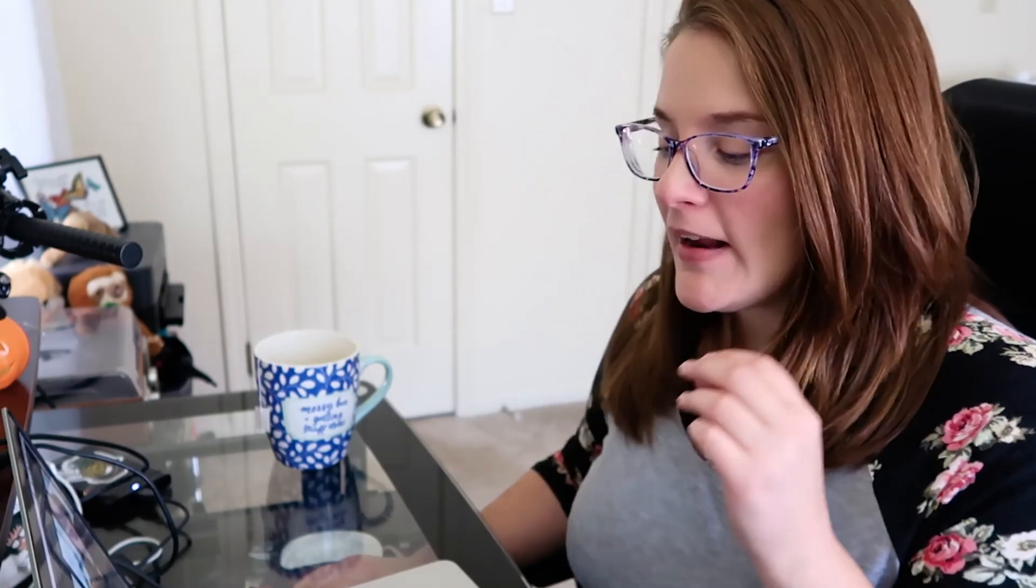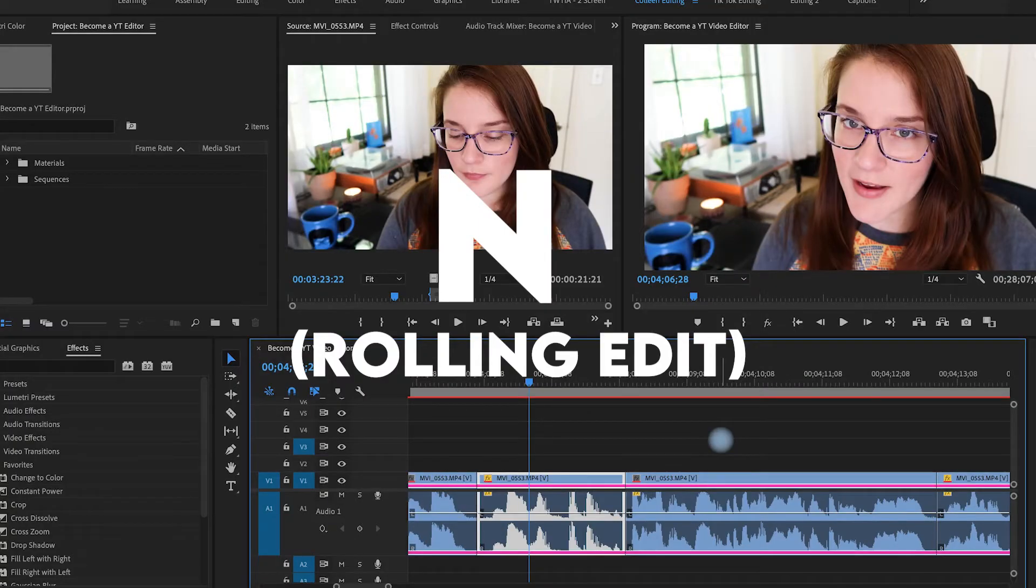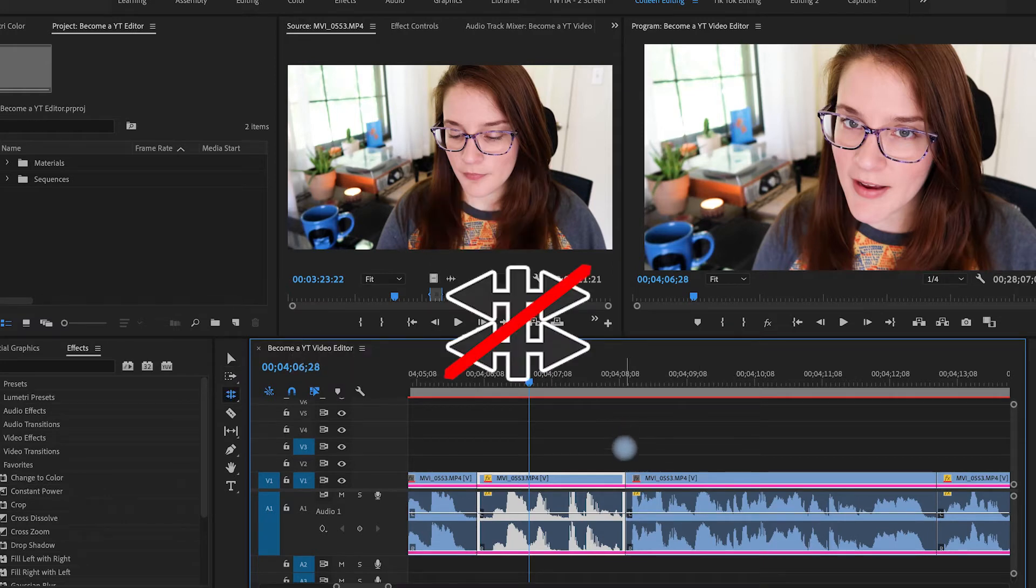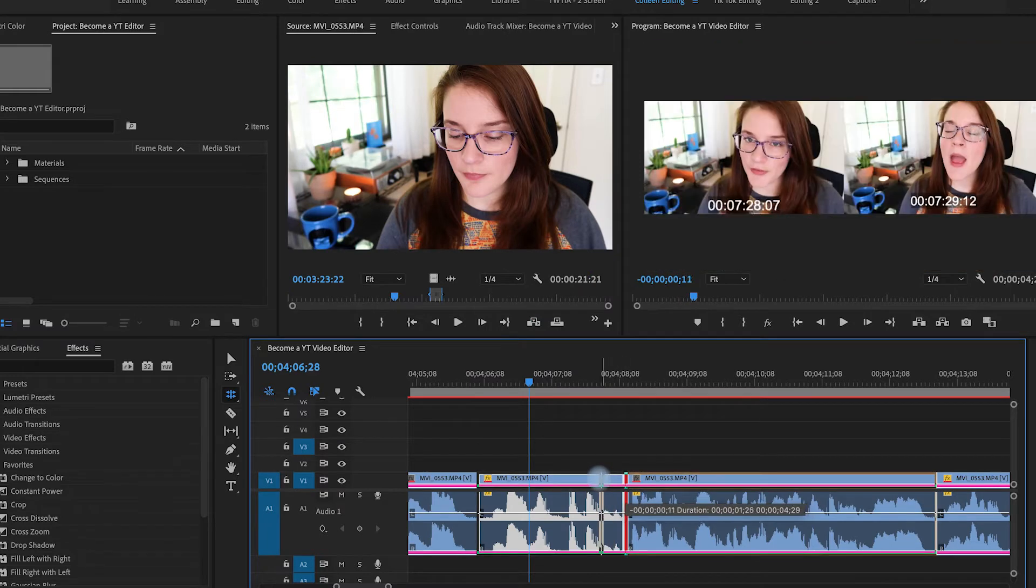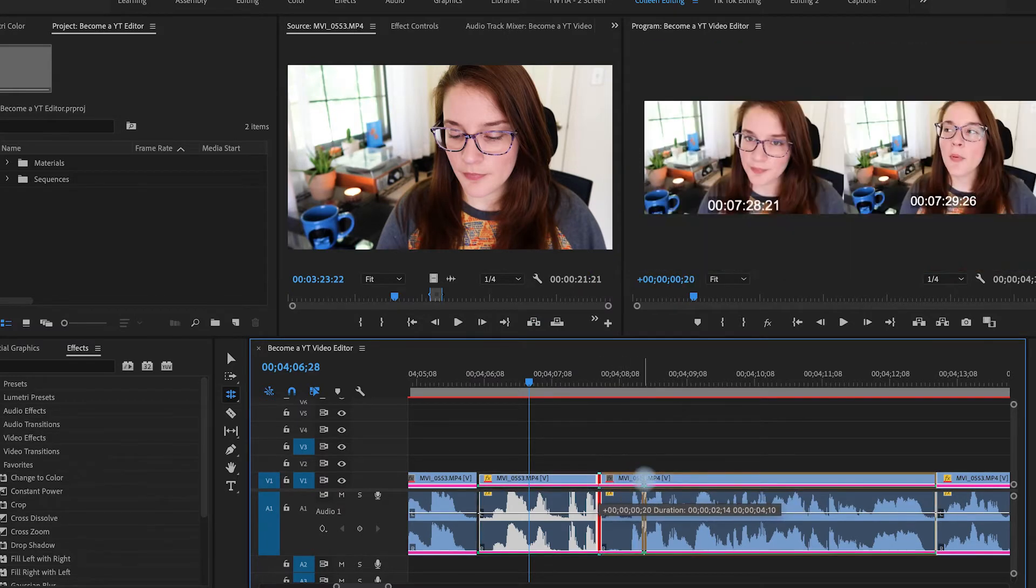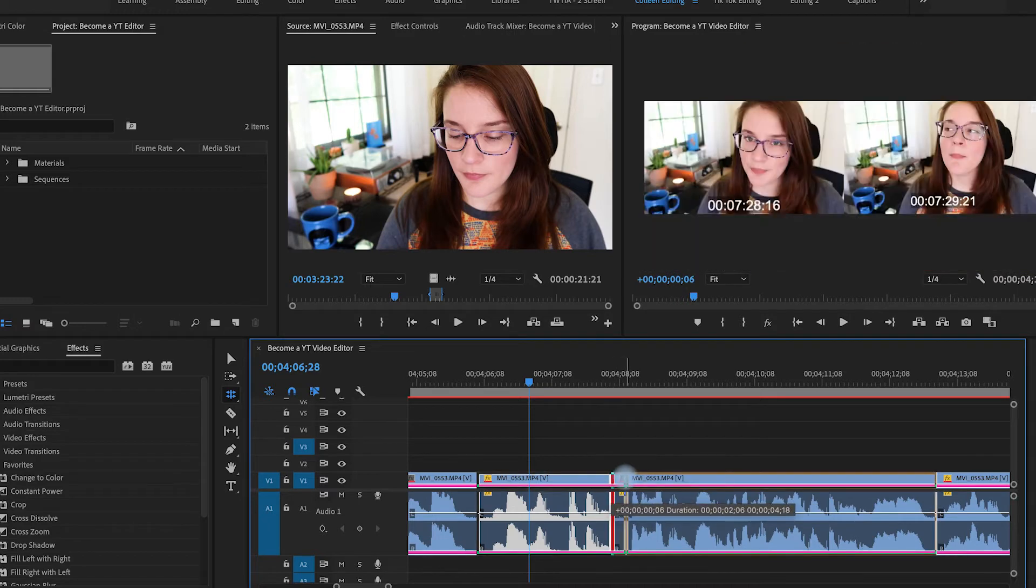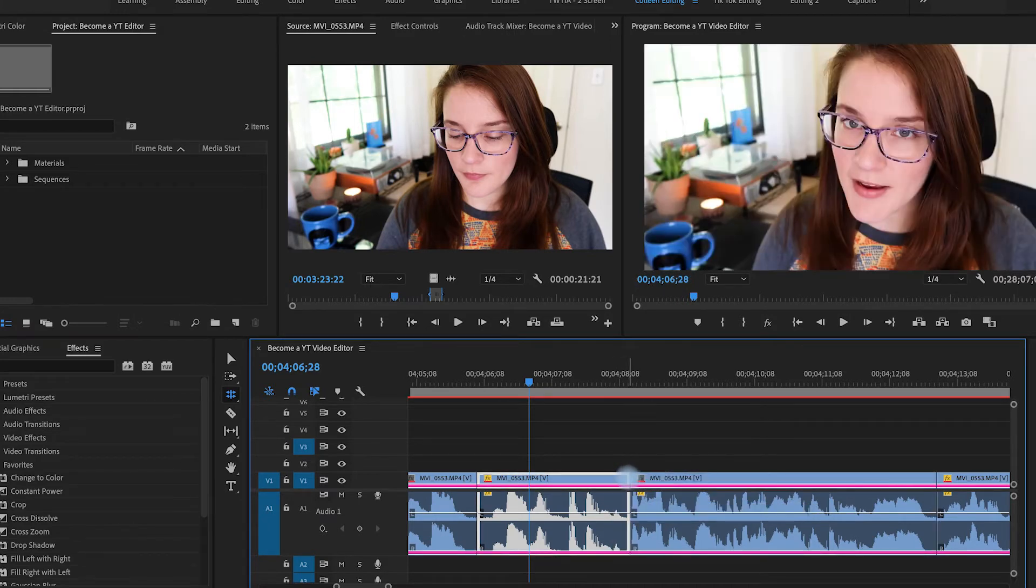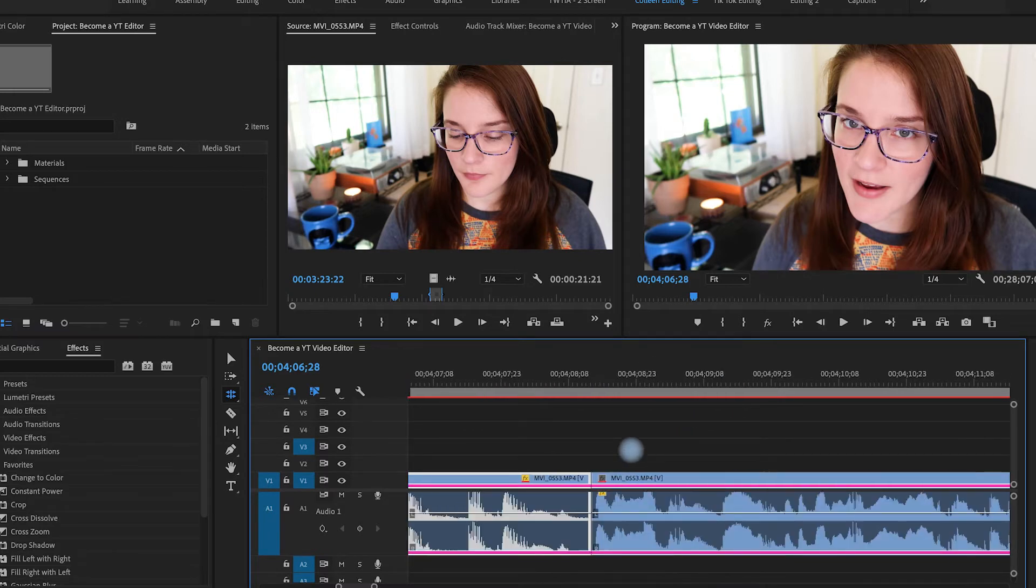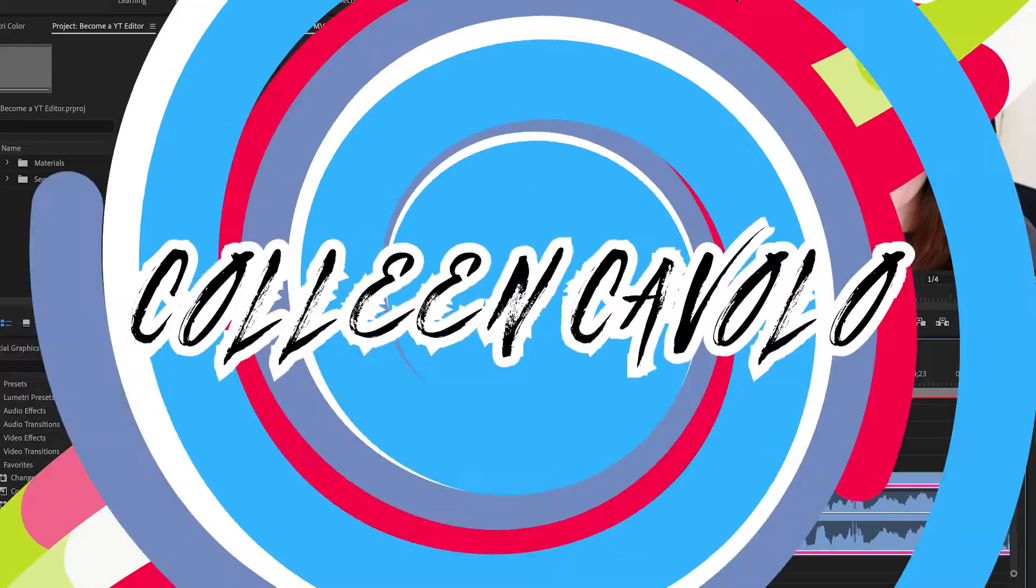Another tool that I don't use too often, but it does come in handy a lot is the rolling edit. And that is N. So if you select N, it's going to look like this funky little thing. And what this does is when you pull the edit, it's going to move the clips one way or the other. So if you just need to scooch everything, just a frame one way or the other, without adjusting the overall time of the video, this is a great tool for that.